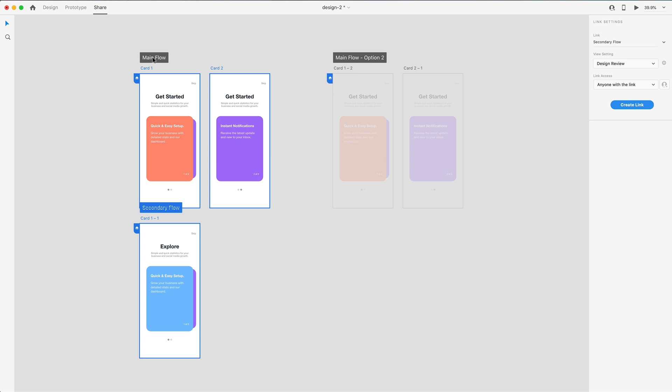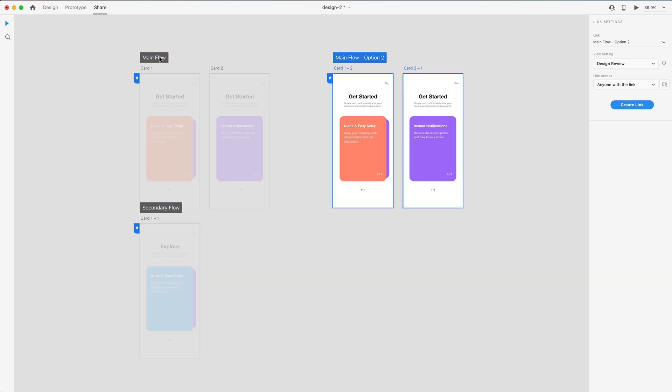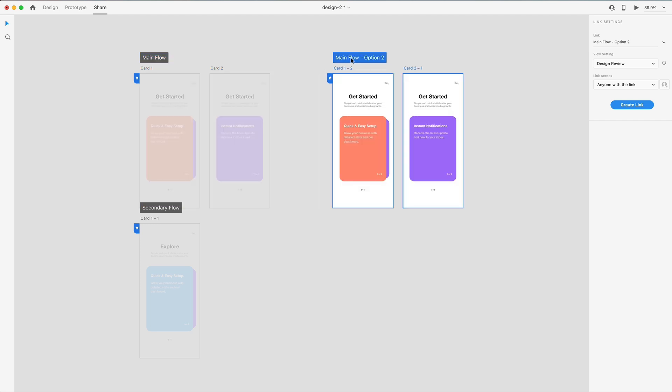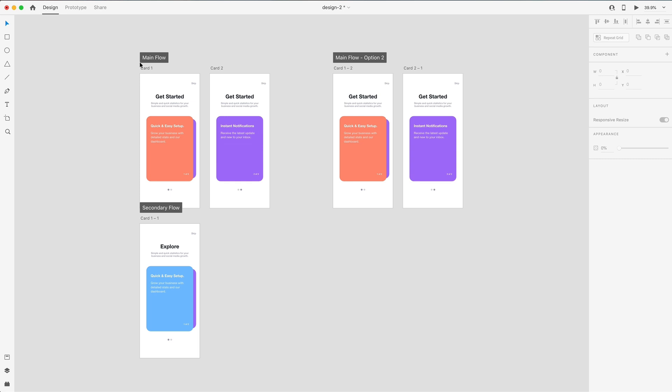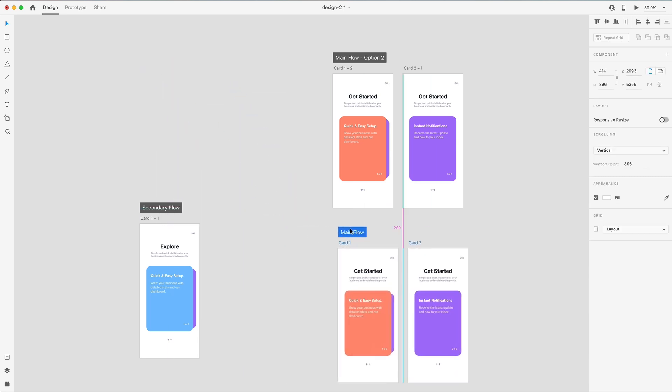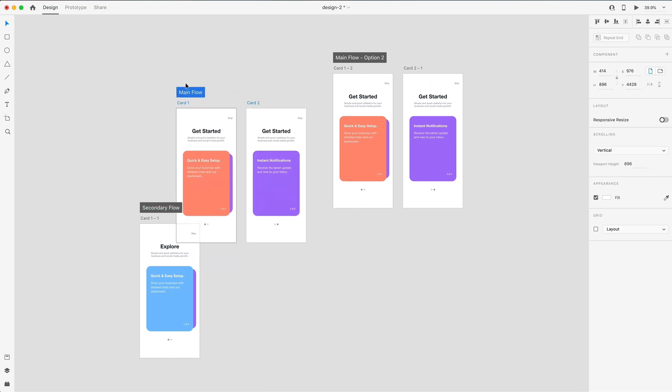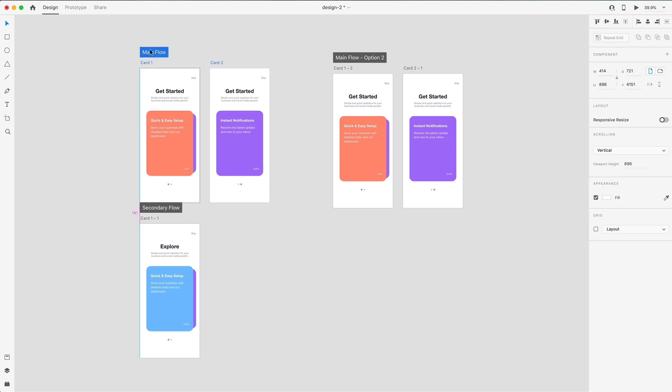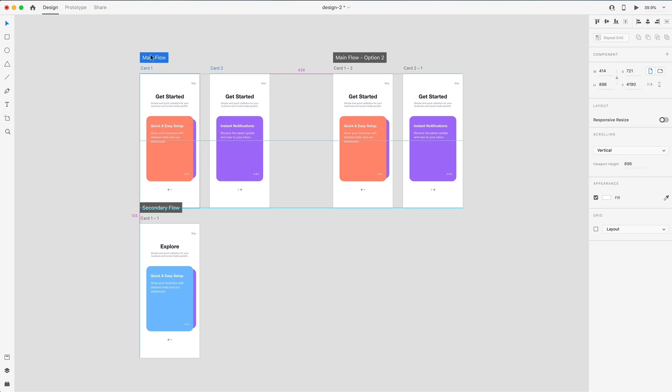So if I select main flow, you'll see that it highlights only those artboards in that unique flow. Same thing with secondary. And depending on which one of these you have selected, you can share each one of these flows separately with its own unique link. Also, with these flows, you can select the entire flow and move it around, and it's a good way to organize and group your artboards and your interactions together.